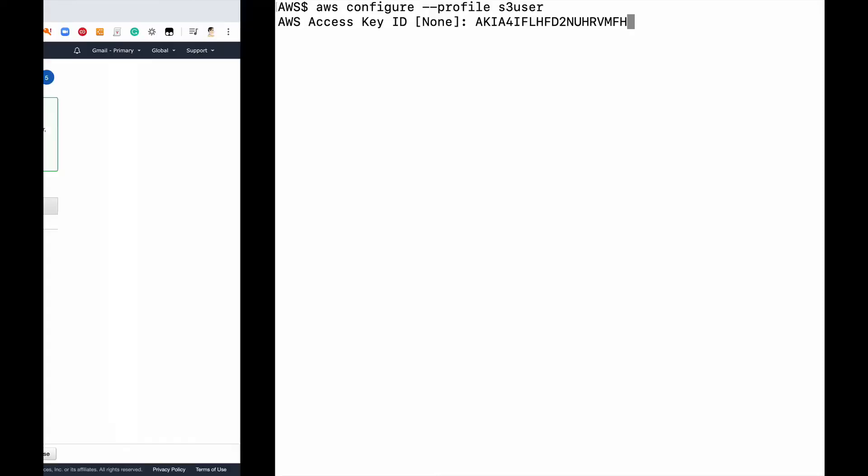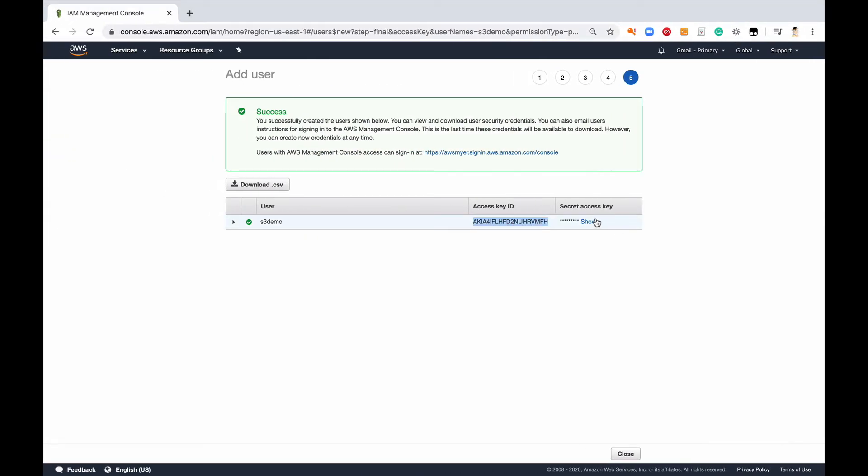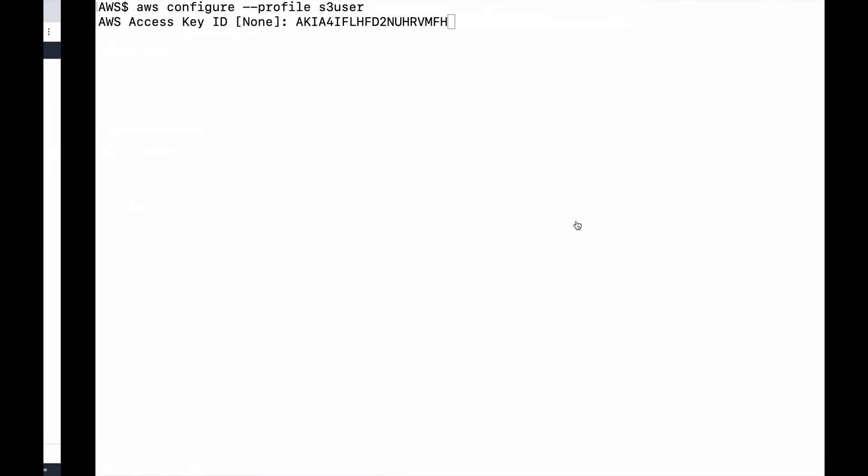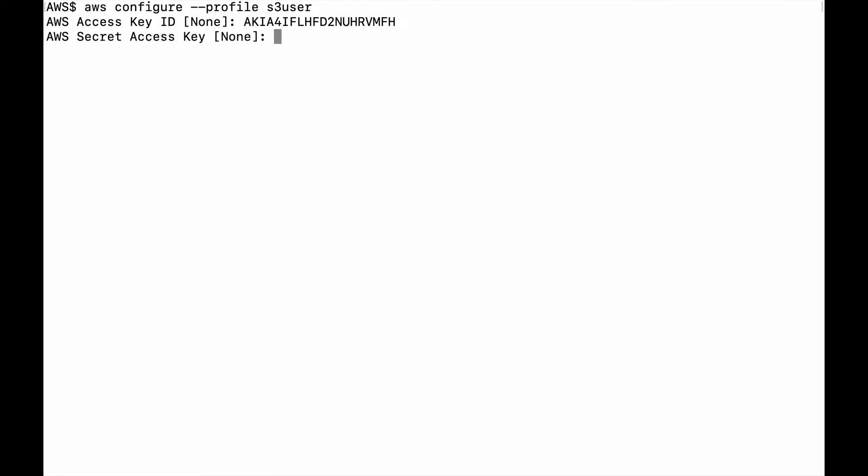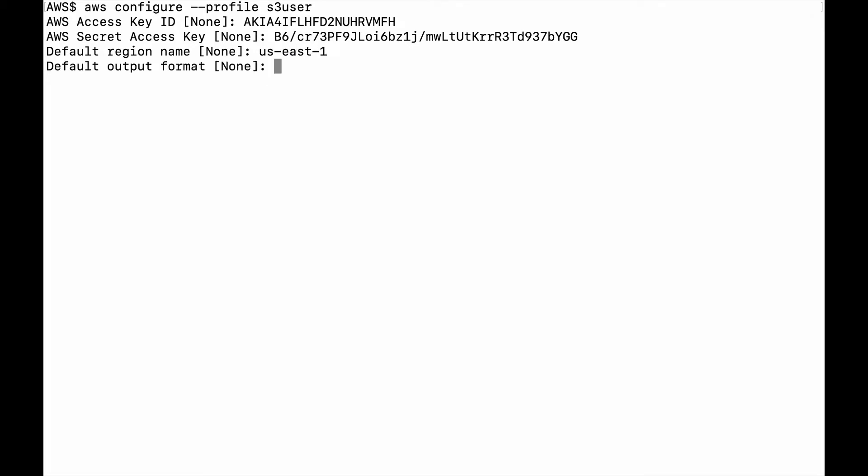Paste that key, come back. Default region here is east one. JSON, now you can use text whatever you'd like to. I typically just stick with JSON format. Clear the screen.